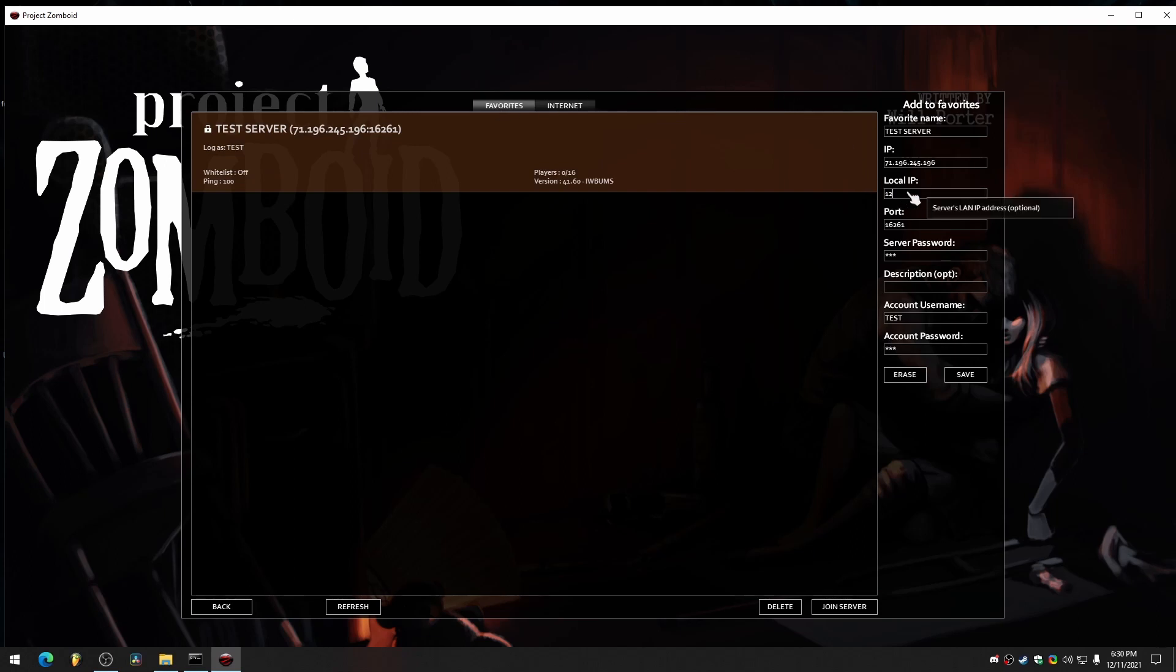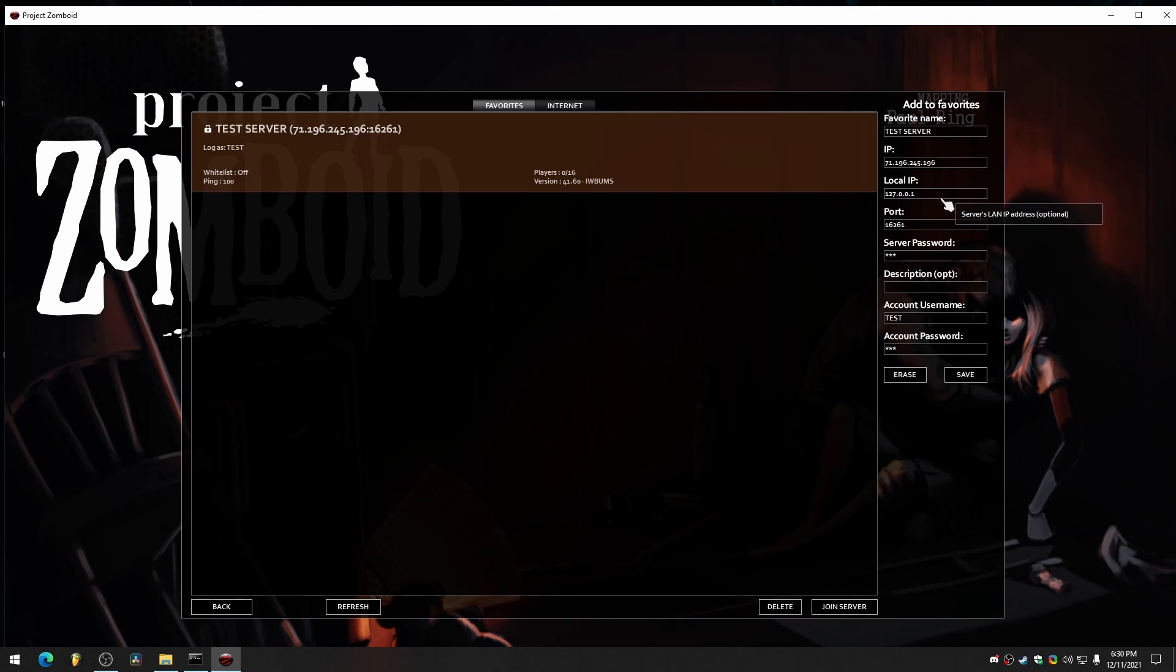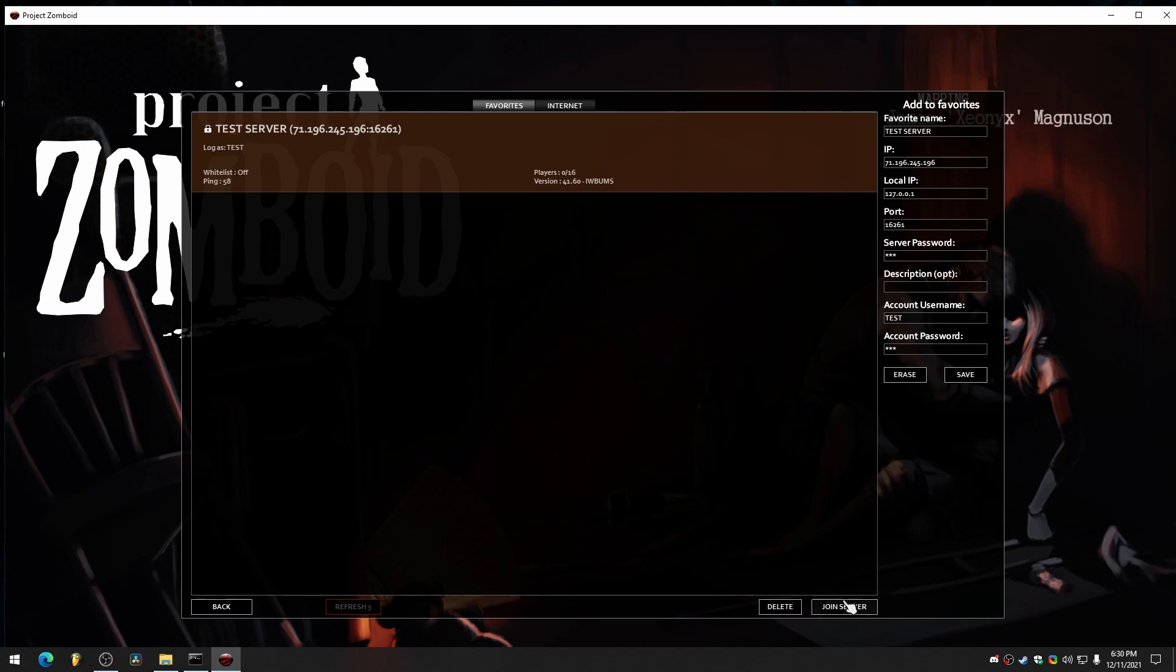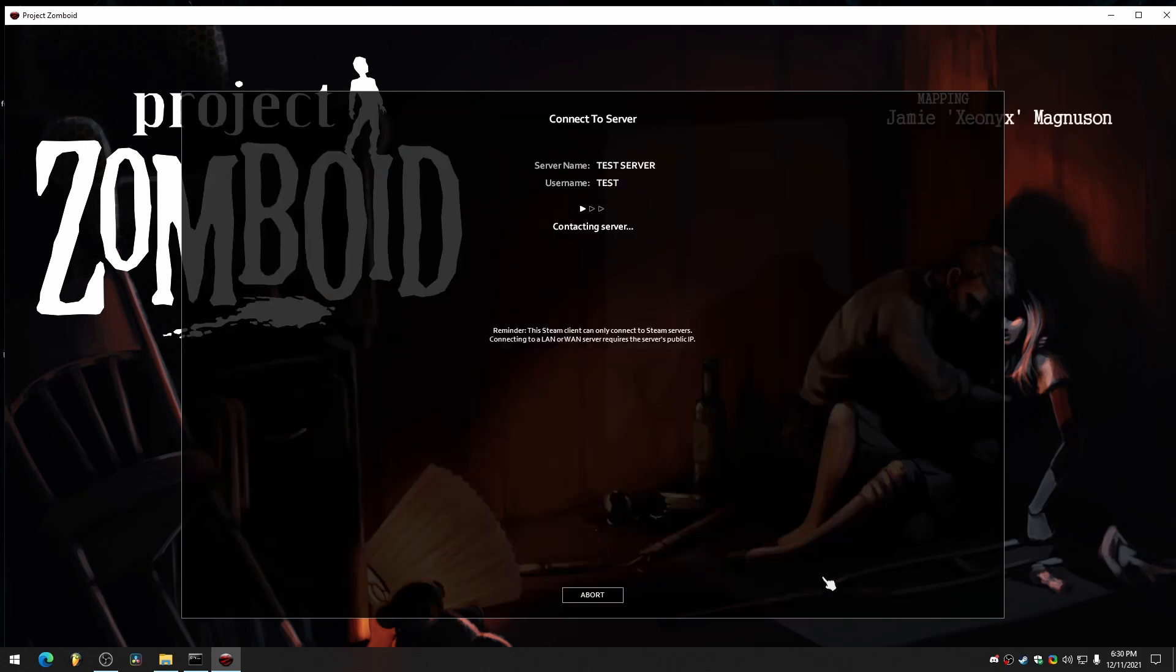Since you're the local host, for this local IP, put 127.0.0.1, which is your loopback address. Then you can save that again. Join the server.